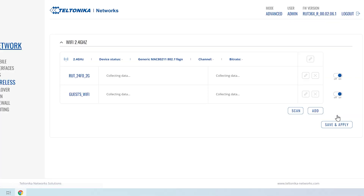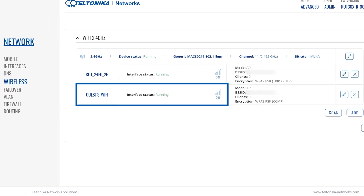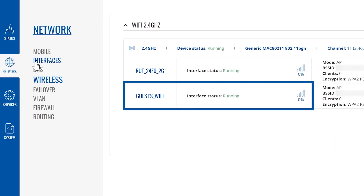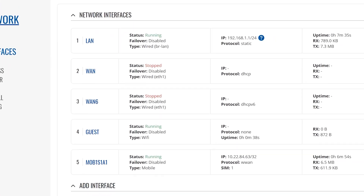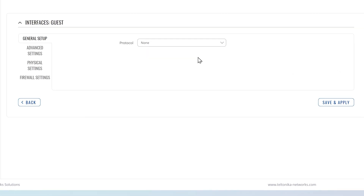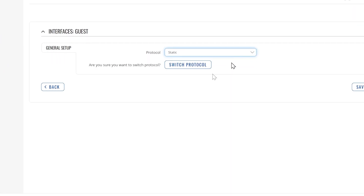Once the configuration is applied, the Guest Wi-Fi interface status should be running. Now, go to Network Interfaces and click on the Edit button next to your newly created Guest Wi-Fi interface. Then watch and repeat all the following steps.